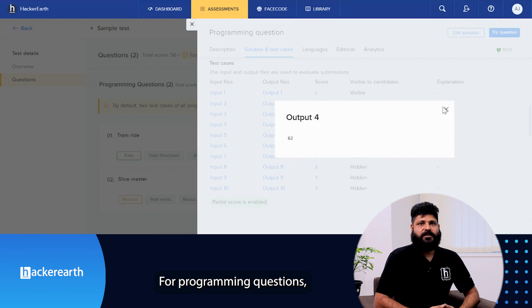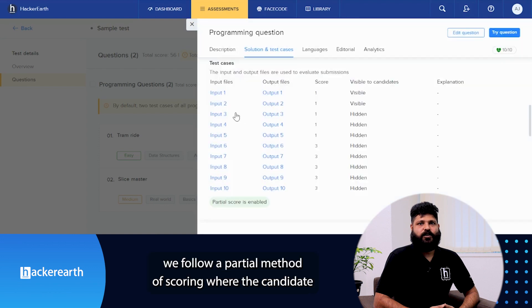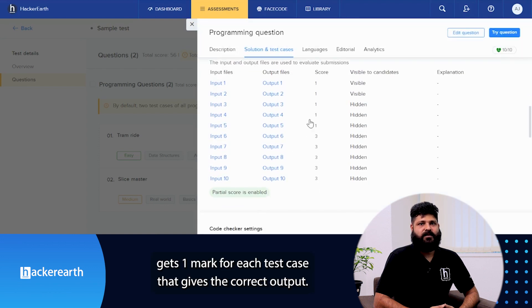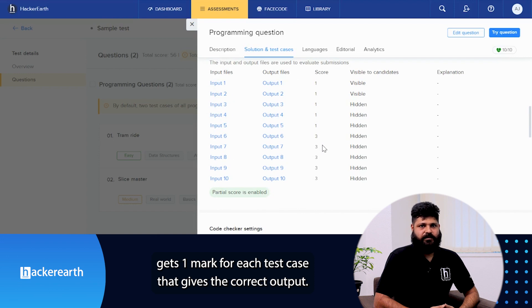For a programming question, we follow a partial method of scoring where the candidate gets one mark for each test case that gives the correct output.